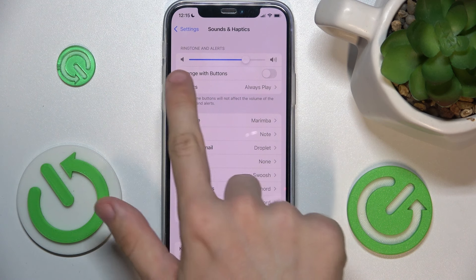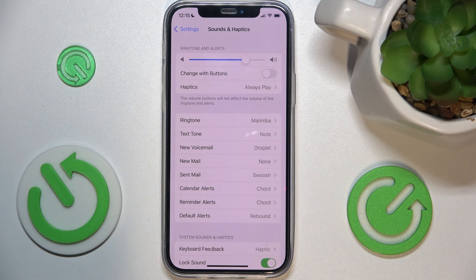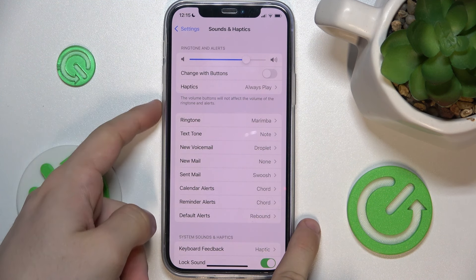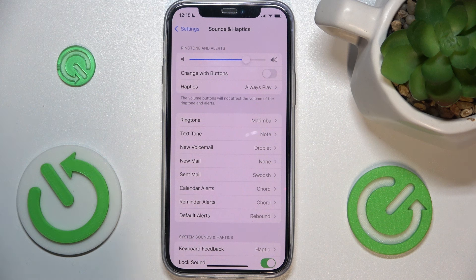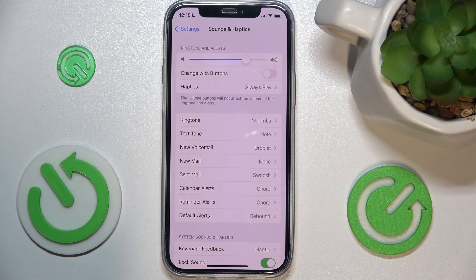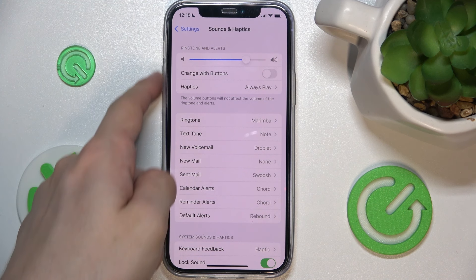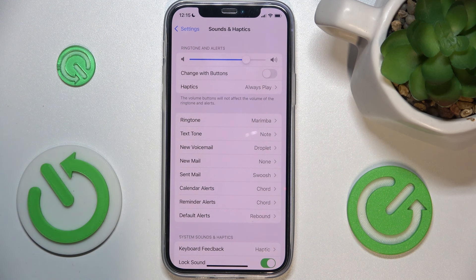You can also enable changing with buttons, so you'll be able to change the ringtone volume with the volume buttons on the left side when you're not playing media — because when you're playing media like watching a video or listening to music, these volume buttons will always change the media volume.